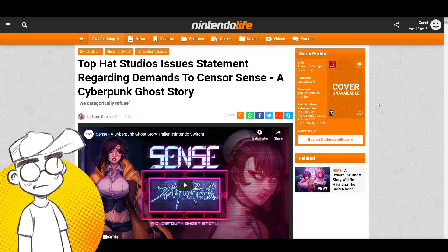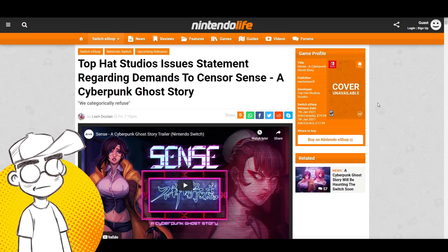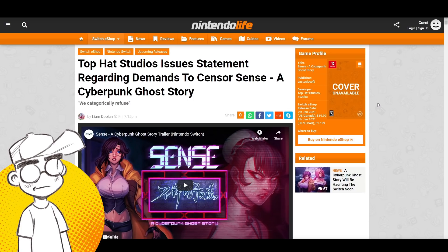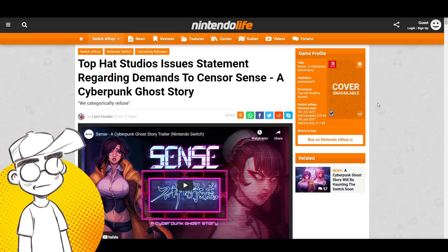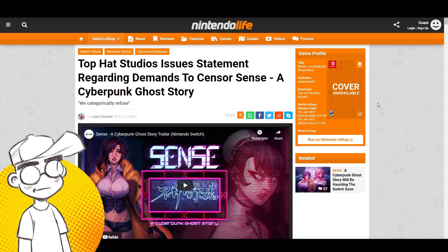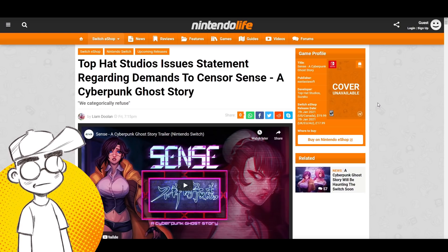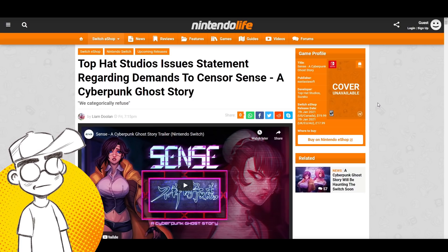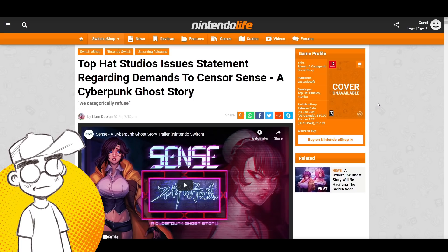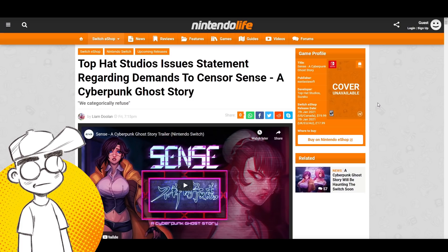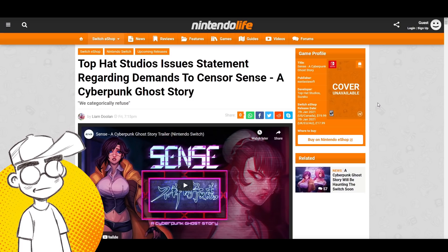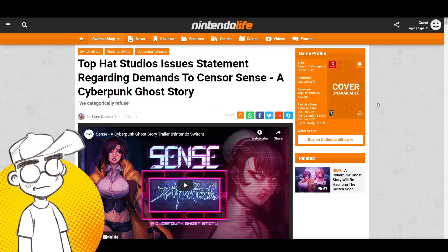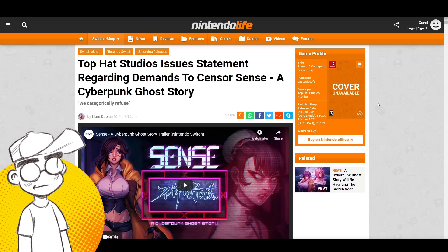I think more companies, more developers, more publishers absolutely need to stop listening to the Twitter outrage mob if they want to do what's best for their business, because they are a very vocal minority, a very small percentage of people. And most of them are not even gamers. Most of them are not even fans of franchises that they constantly prowl around looking to attack. They're just miserable people on Twitter.